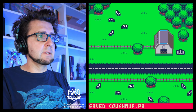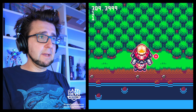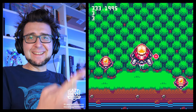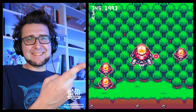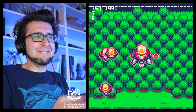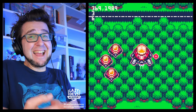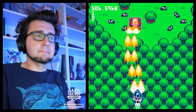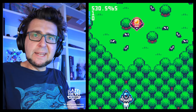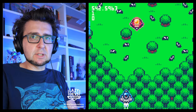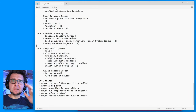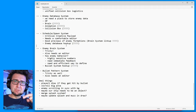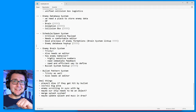On this episode we are doing the thing. It's the thing. We did the thing. You may not like it, but this is what peak performance looks like. In some ways, the real tutorial begins now.